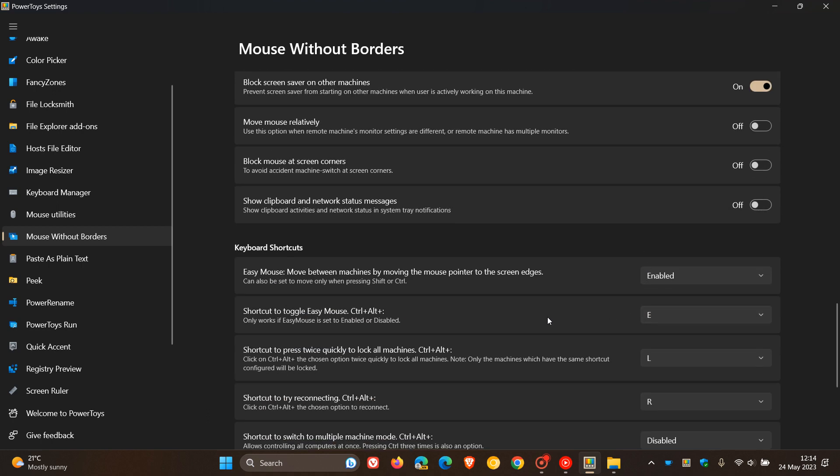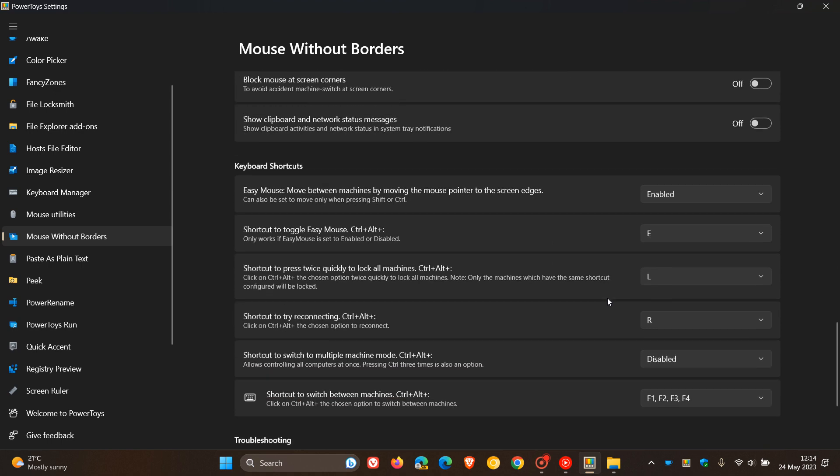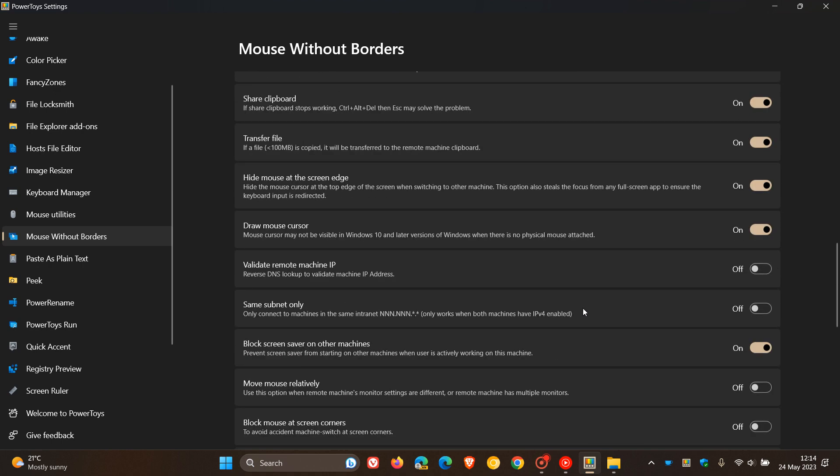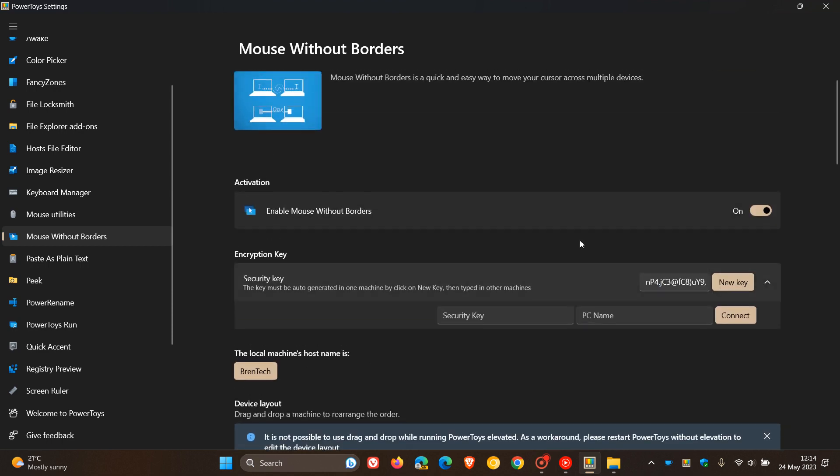Then we get different keyboard shortcuts for the feature, which you can obviously change or leave at default. So new Mouse Without Borders now rolling out, which is a quick and easy way to move your cursor across multiple devices using one mouse and one keyboard.